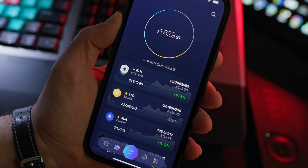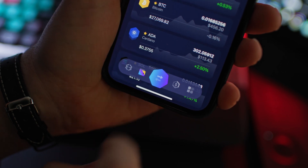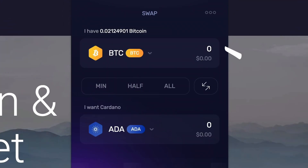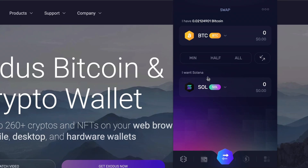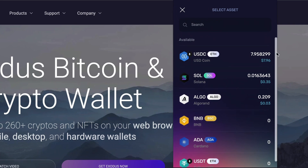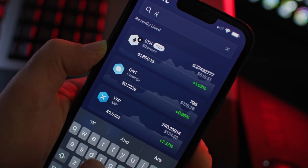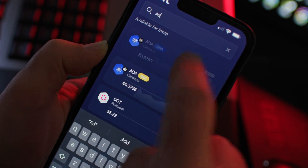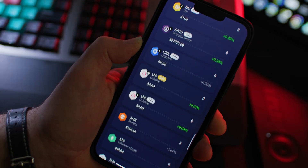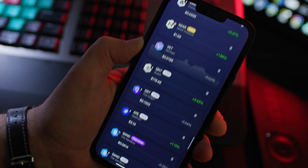Whether you're using the Exodus Web3 wallet or the Exodus Mobile app, the steps to swap your Bitcoin are exactly the same. First, open Exodus and click the swap icon at the bottom of the screen. Select Bitcoin from the top selection, then select the crypto you would like to swap into by tapping the name of the asset. Scroll down or search for a particular asset — searching will more than likely be faster because, as you can see, there are hundreds of assets you can swap to.